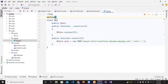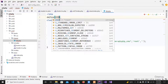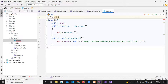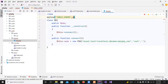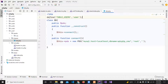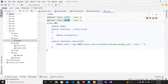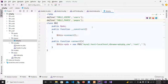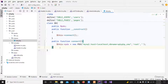I'll also define constants for the table names: TABLE_USER maps to 'users' and TABLE_PAGES maps to 'pages'. These are constants we can access throughout the program.